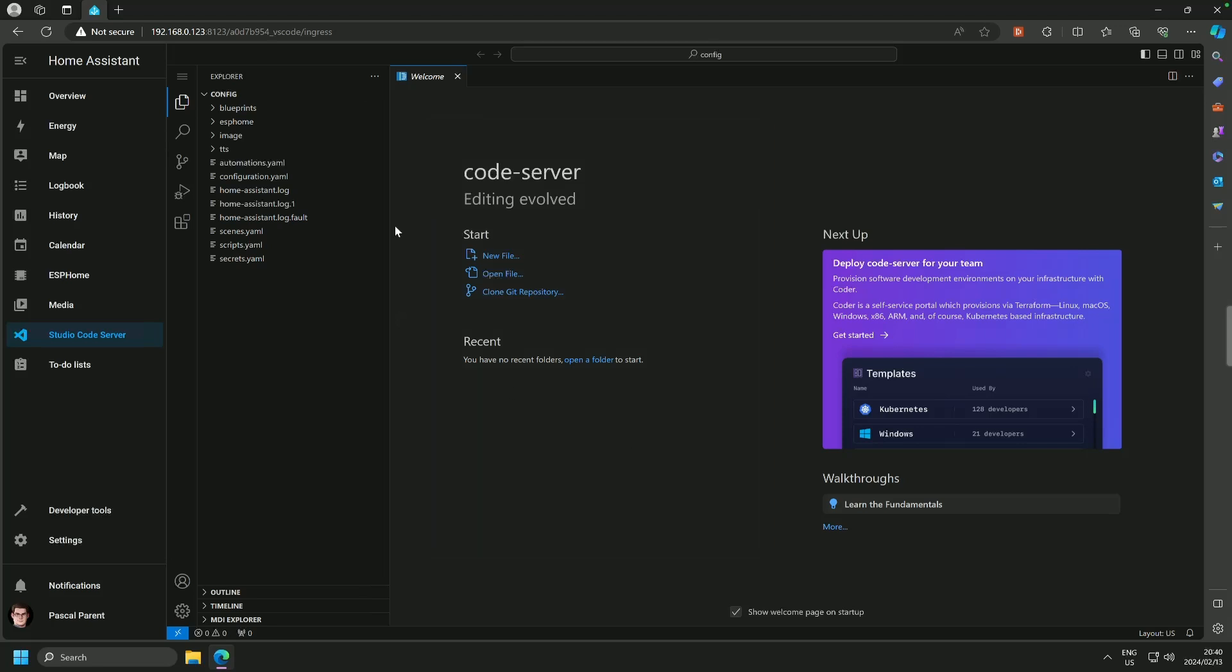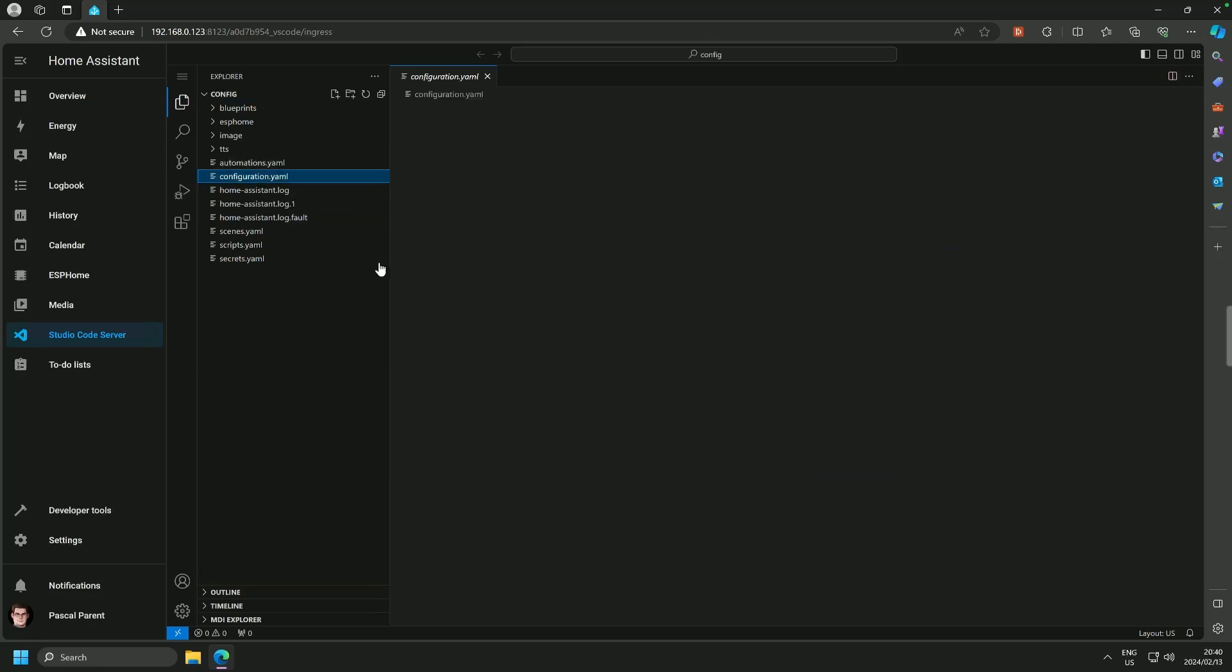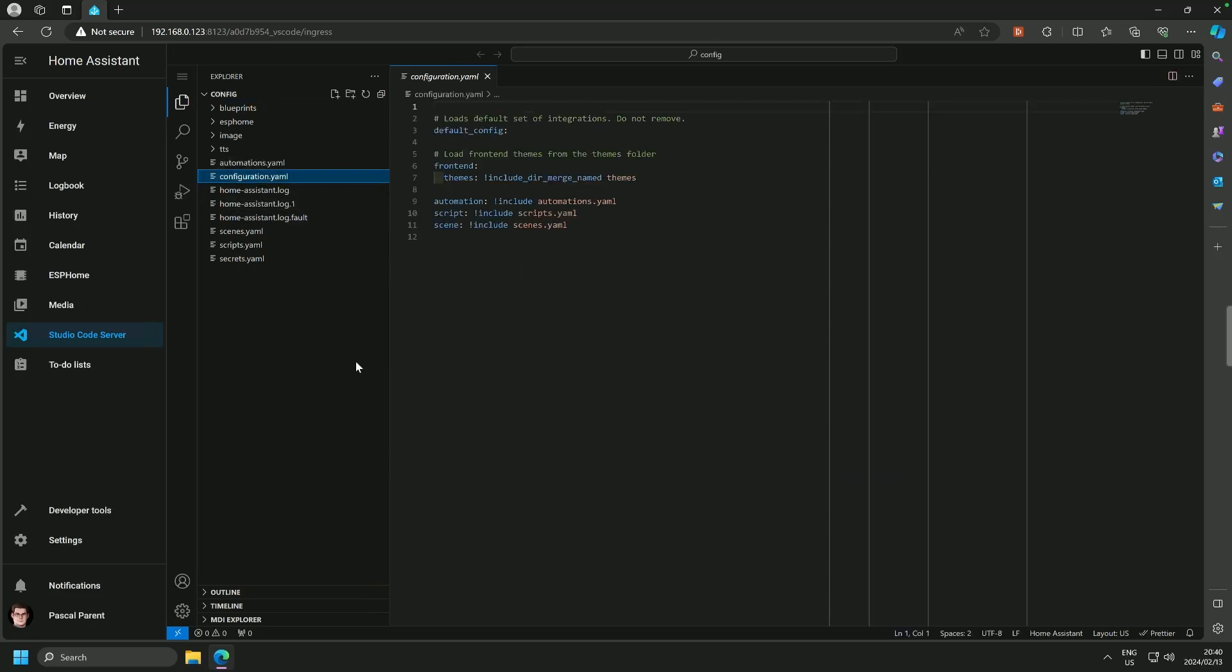Moving along swiftly. I just want to show you what a configuration file looks like. So this is the main configuration file for Home Assistant, and you can see there is very little into it. Obviously, through these tutorials, we will fill it up.